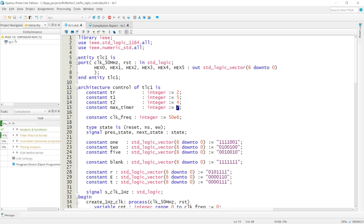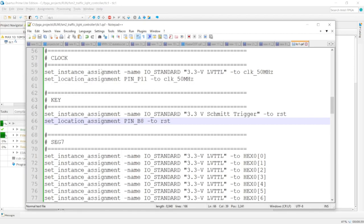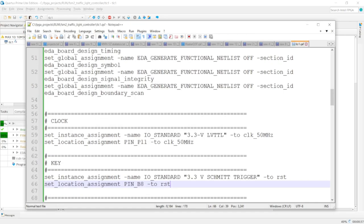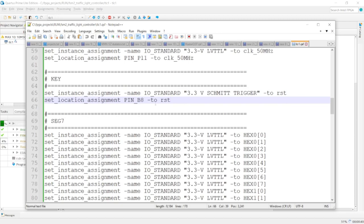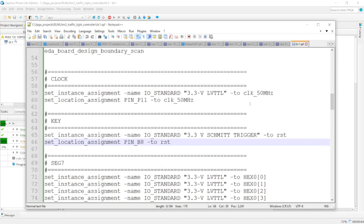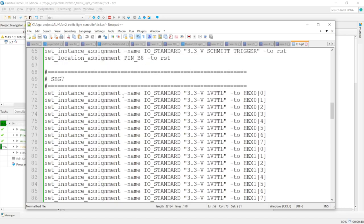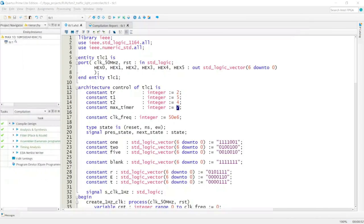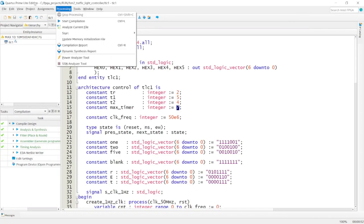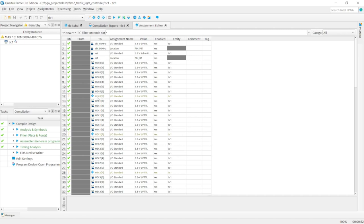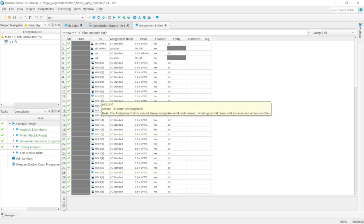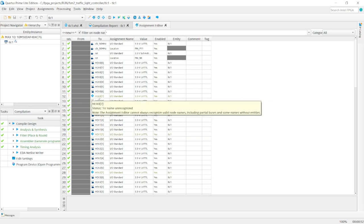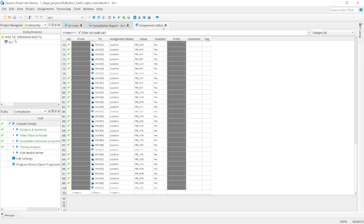Once this is done compiling, I'll program it onto the board. The QSF file has already been updated. I've brought in the reset button as button 0 and the 50 MHz clock. The seven-segment displays are all dealt with in the QSF file. Checking the assignment editor, everything is populated as expected, though the MSB (bit 8) of hex0, hex1, hex2, etc. shows in orange.